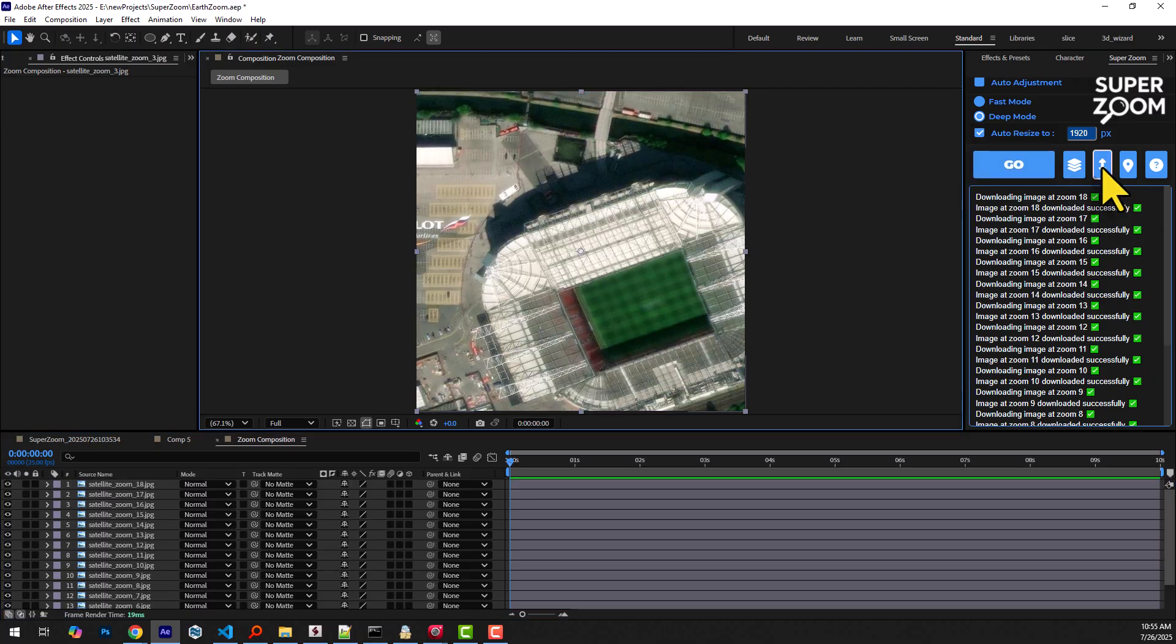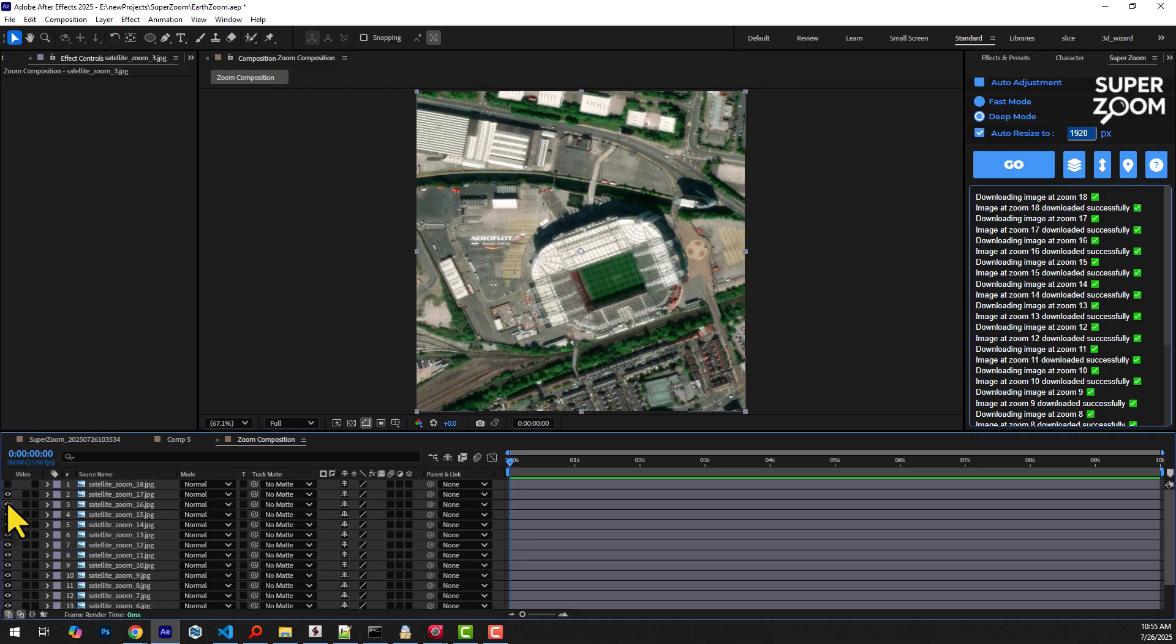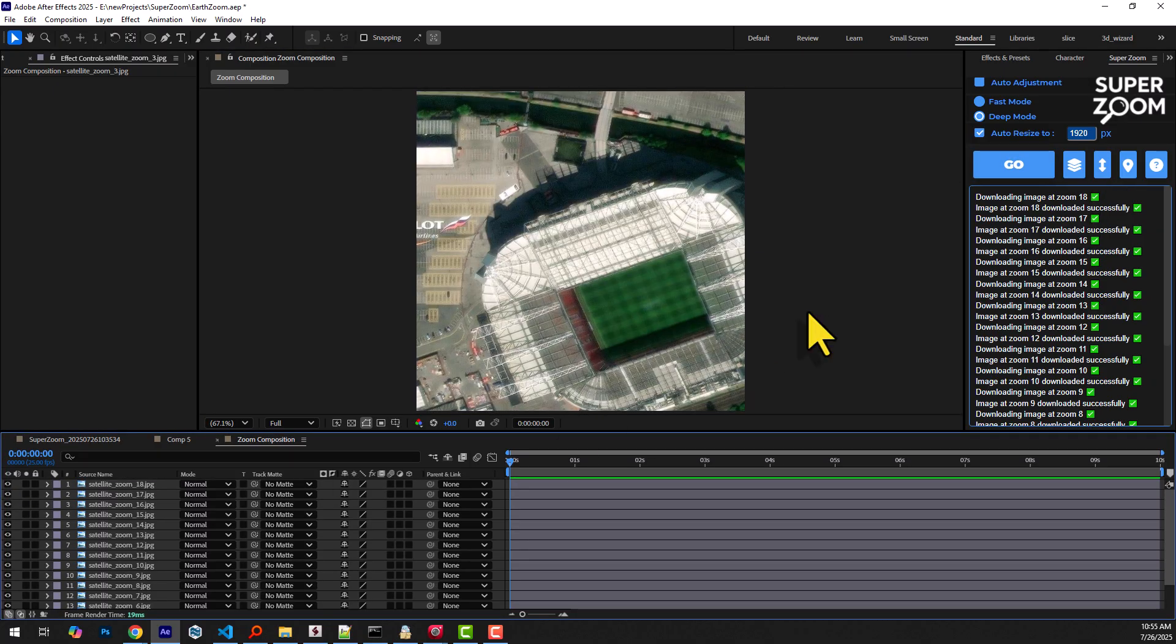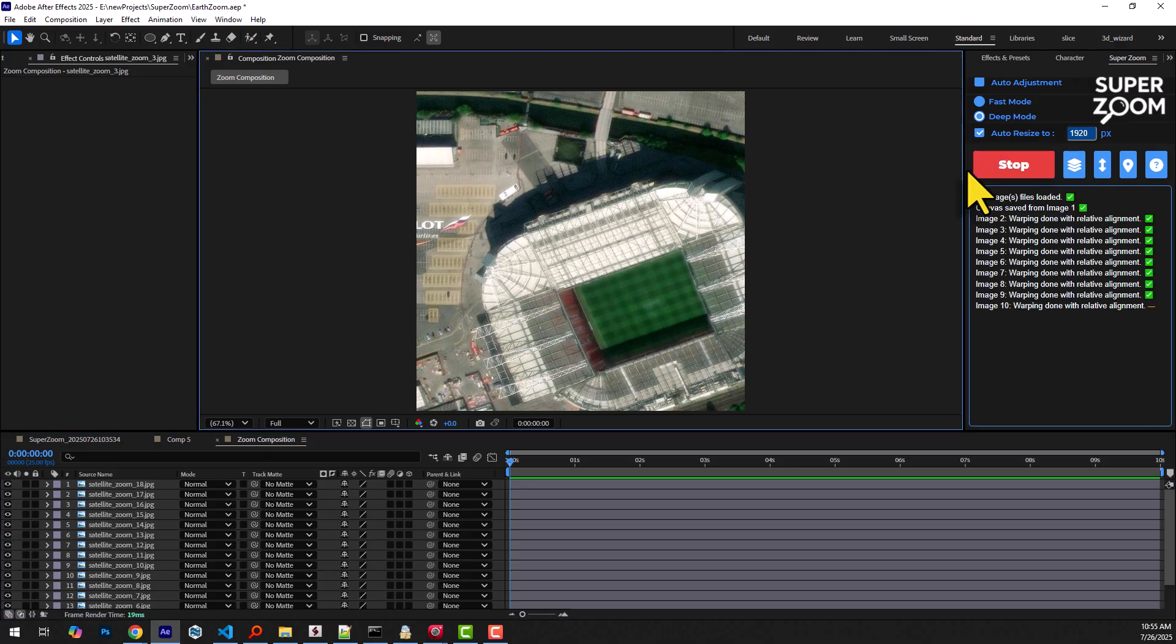The images have been successfully downloaded at staggered zoom levels and are now ready for warping, allowing you to generate a smooth zooming motion through those layers.